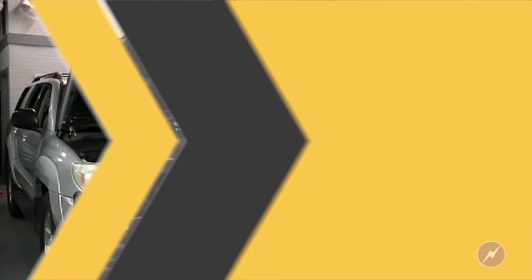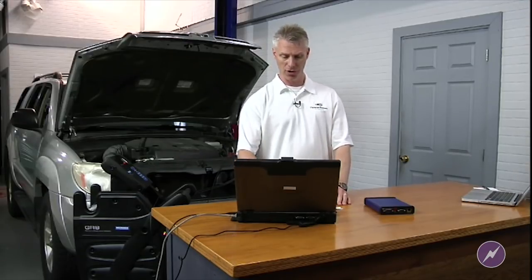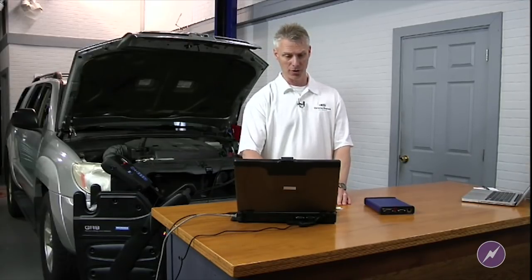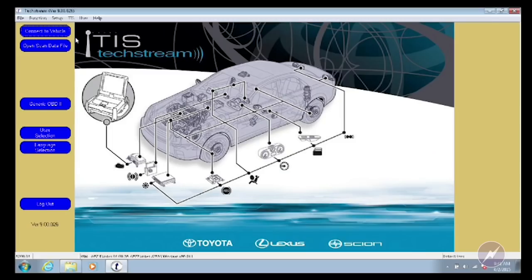I'm going to go ahead and insert the key. I've just turned the key to the run position, and I'm going to launch TechStream software. I'm using my AEZ flasher as my interface device.